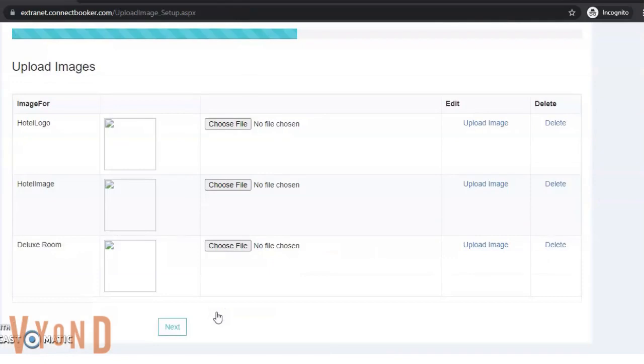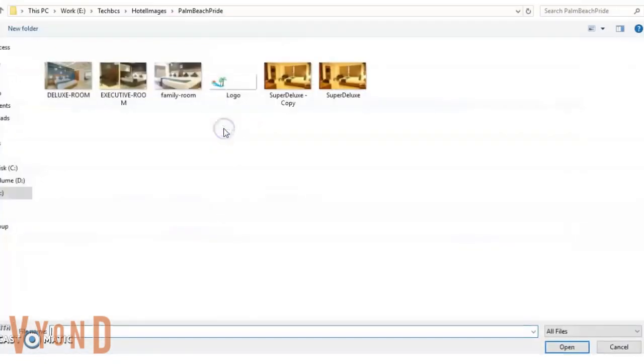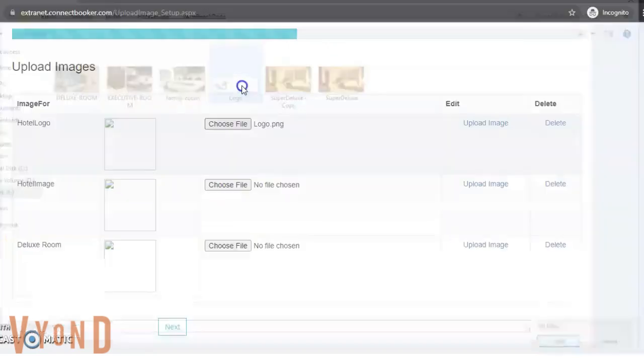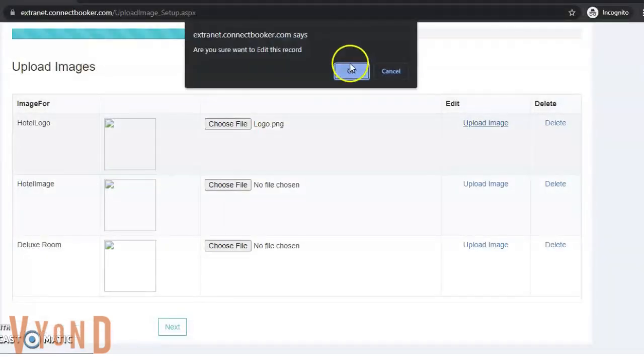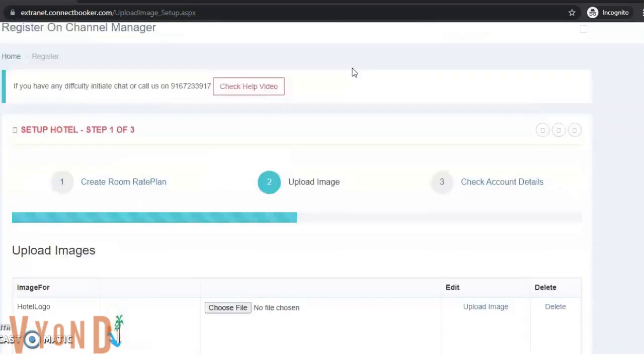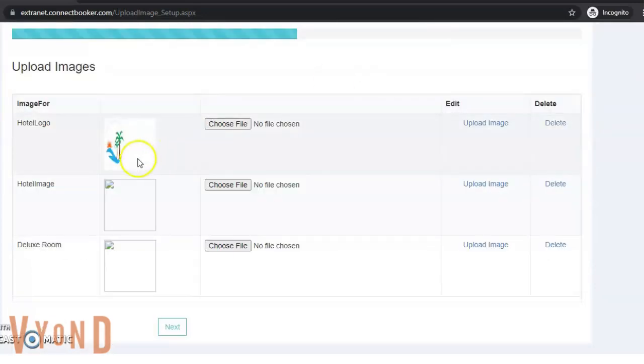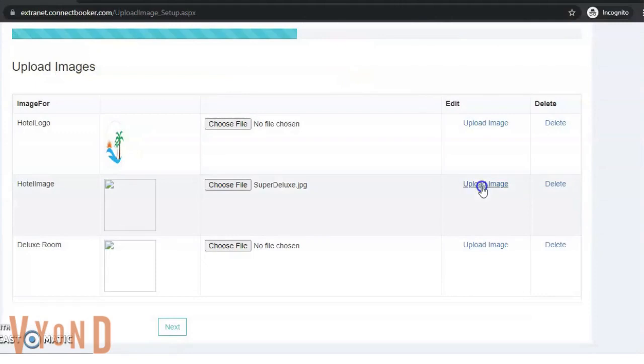Here it will ask me about hotel logo, hotel images, and room images. I'll go here and upload my logo and click upload. My logo gets uploaded. I'll click on hotel image and upload hotel image.